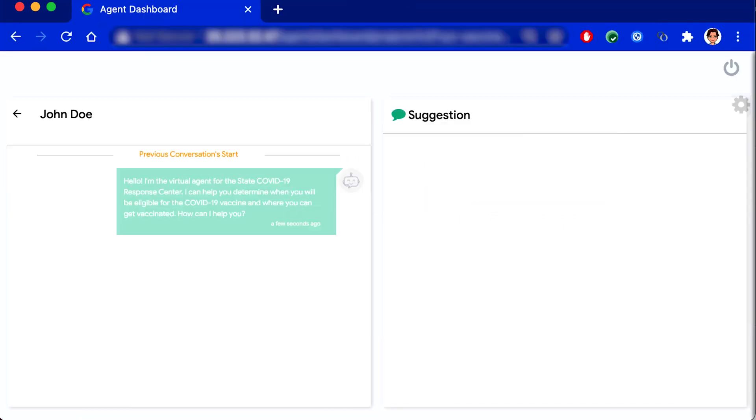Hello, I'm a virtual agent for the state COVID-19 Response Center. I can help you determine when you will be eligible for the COVID-19 vaccine and where you can get vaccinated. How can I help you?